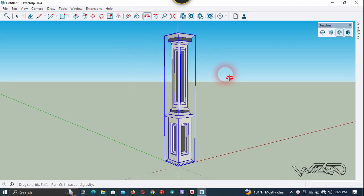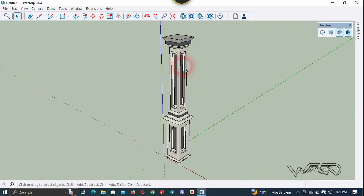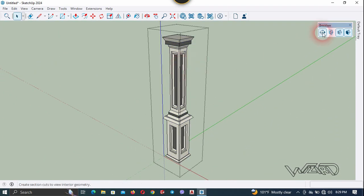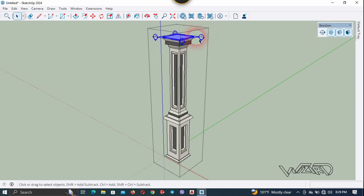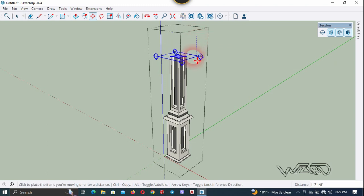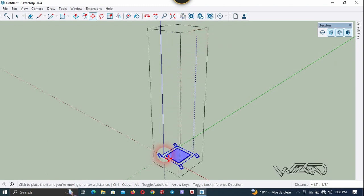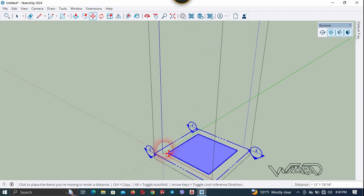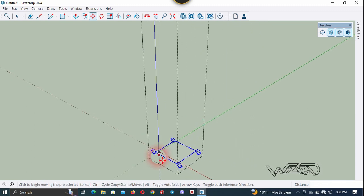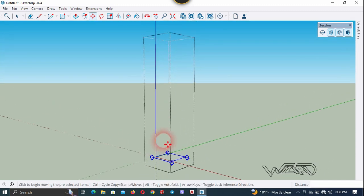Right click and choose Make Group. Now I'm going to use the section plane and place it at the top of this column stretcher. Select it and move it in the downward direction until all the objects have disappeared. Place it right here. Now we need to hide this section plane.